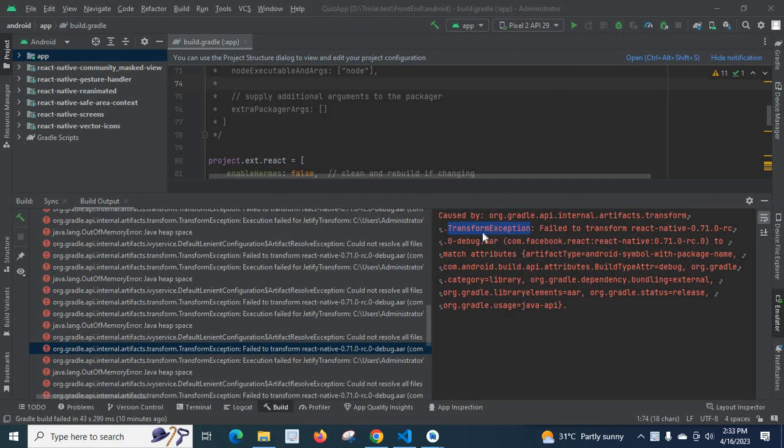Then I got the error: transform exception failed to transform React Native 0.71.0 match attributes.